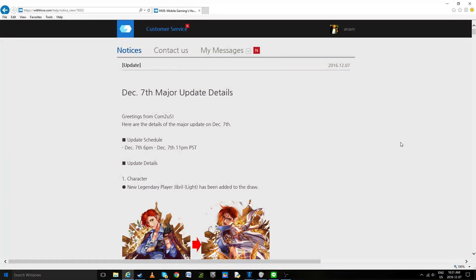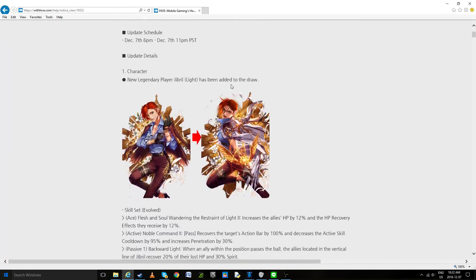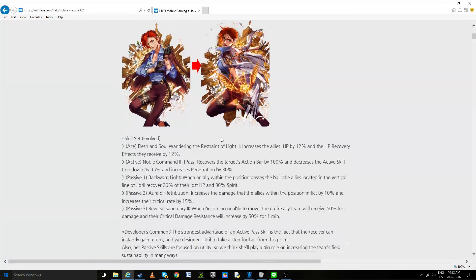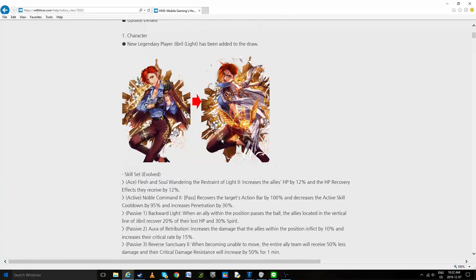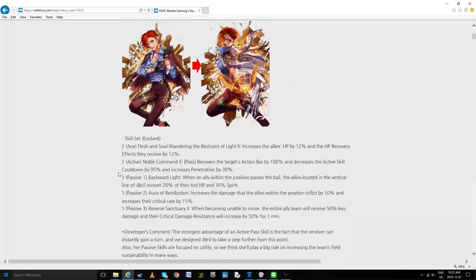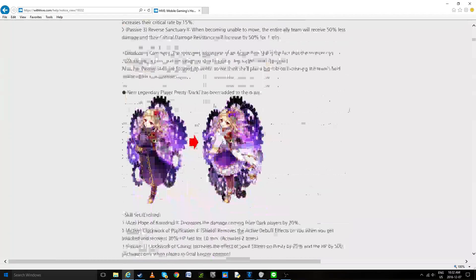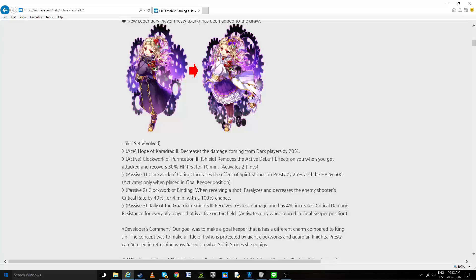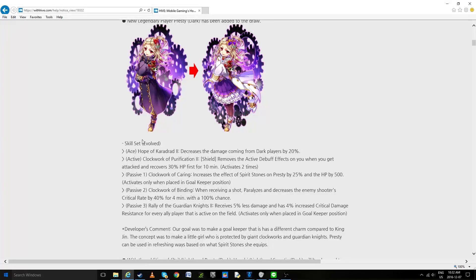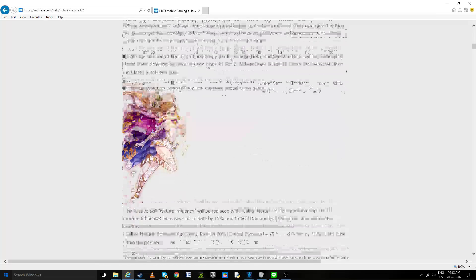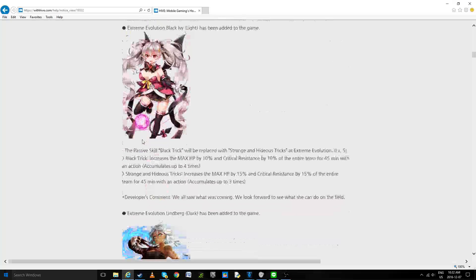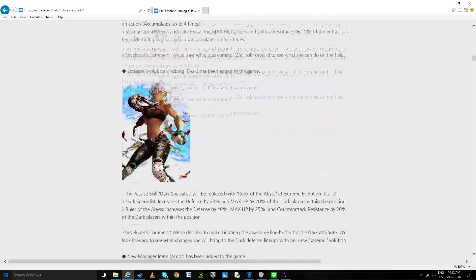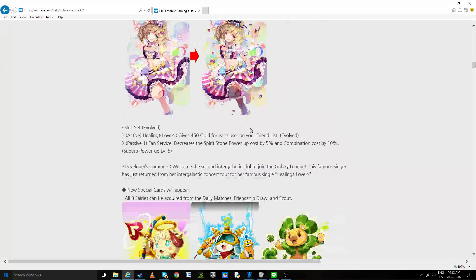Hello guys, so the patch notes are finally out. Just to sum it up in a fast way, there's going to be two new legends. The light one doesn't seem as OP as we wished and is more on a utility level, while the dark goalkeeper is kind of really broken and destroys the entire principle of Curran and Vaunchy. Also destroys utility. A few EEs but nothing really great was added.